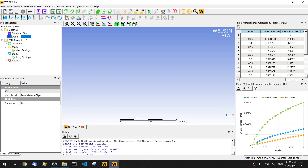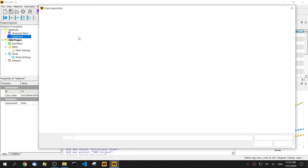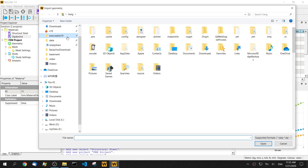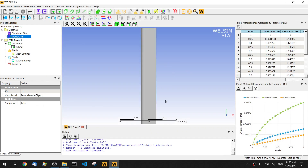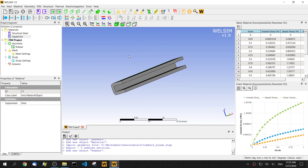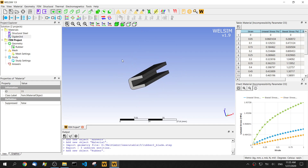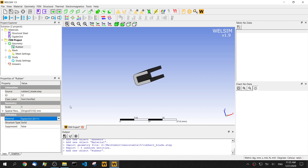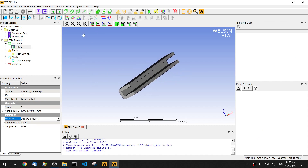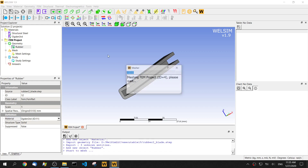Let's change the name to Ogden third order. For the geometry, we use a very simple geometry like a rubber blade, which can be used for the door seal of a vehicle to seal in the air. Assign the Ogden third order material to this geometry, and then let's mesh it.